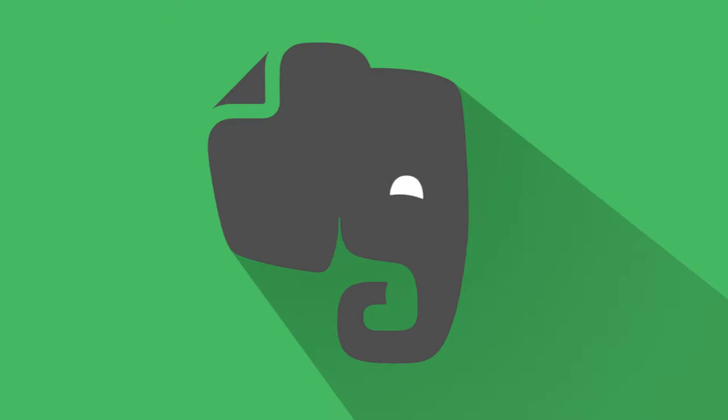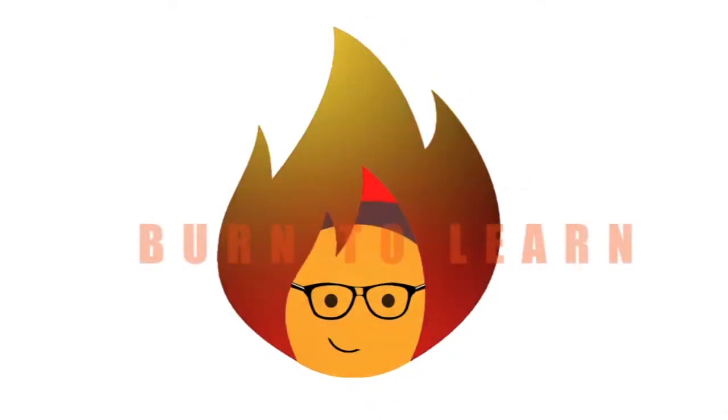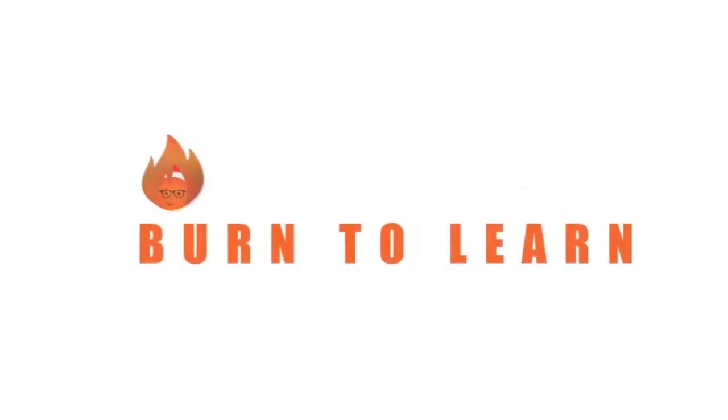Hey everybody, Rod here with some amazing Evernote shortcuts that will take your productivity to the next level and will help you master the Evernote app on your desktop. Welcome to Burn to Learn.